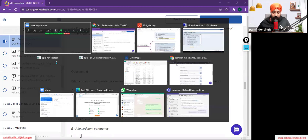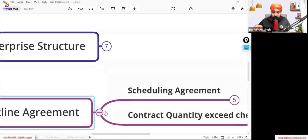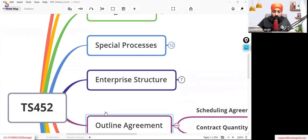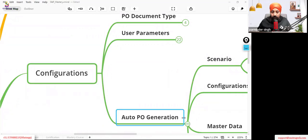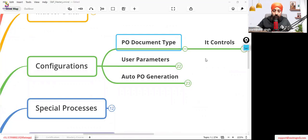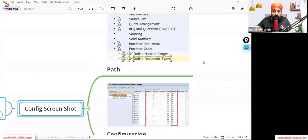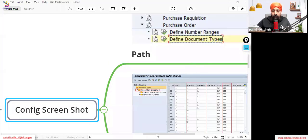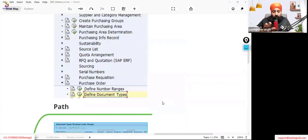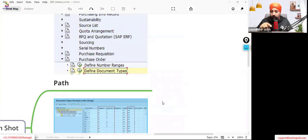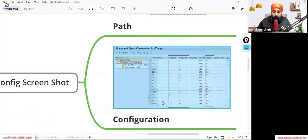Let me check the TS452 mastermind material. I need to zoom out — it should be in the configurations. So, purchase document type controls — let's go to the SAP screen. The configuration is under Purchasing, then under Purchase Order, where you have 'Define Document Types'. Here you can check the settings and also copy and define your own document types.